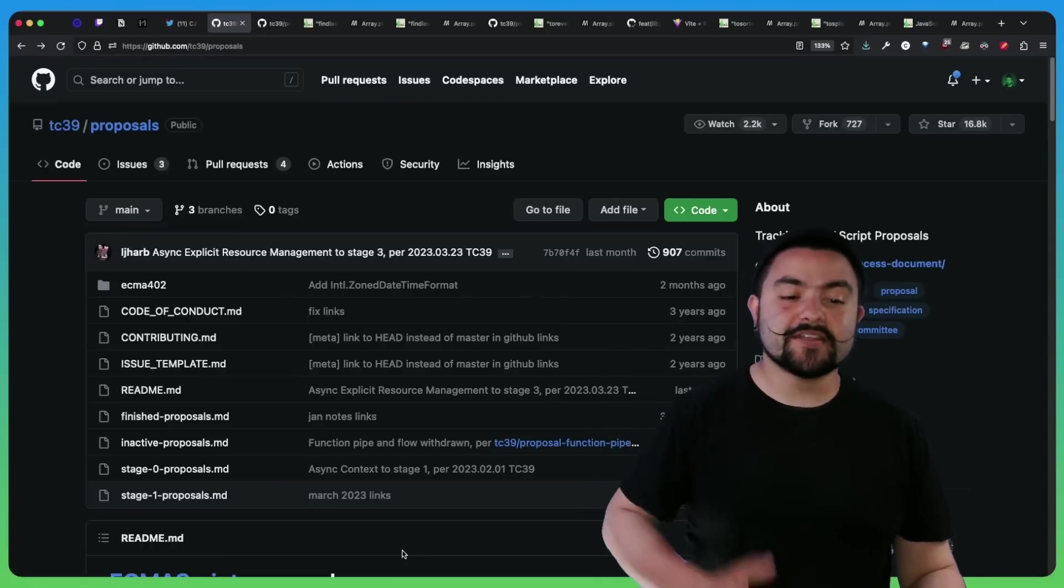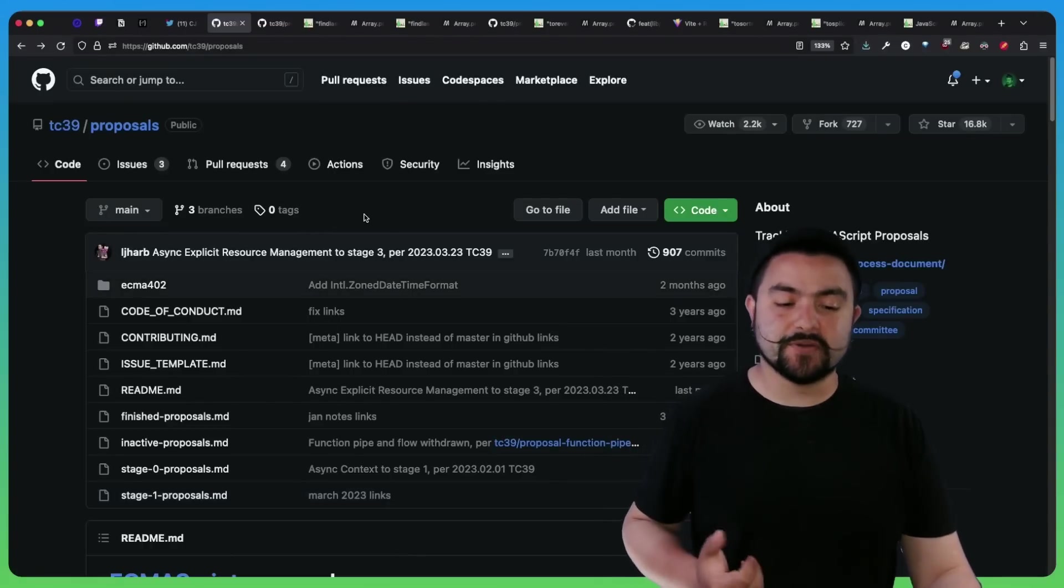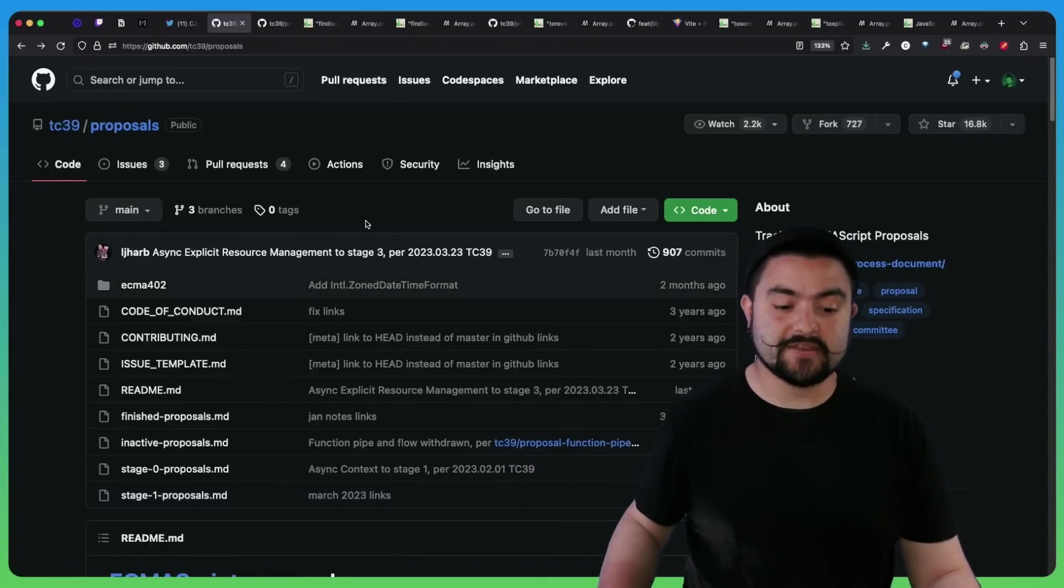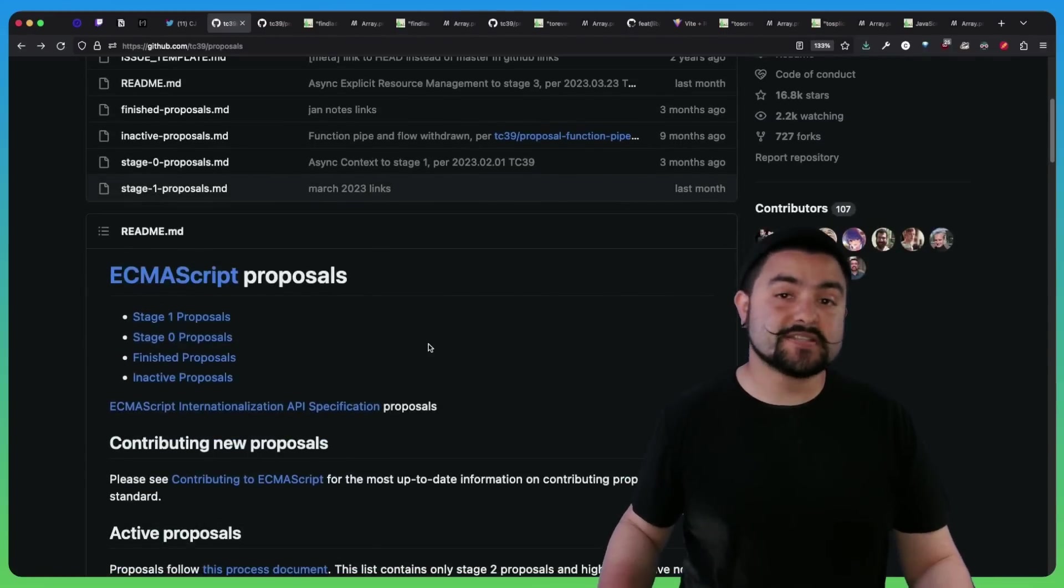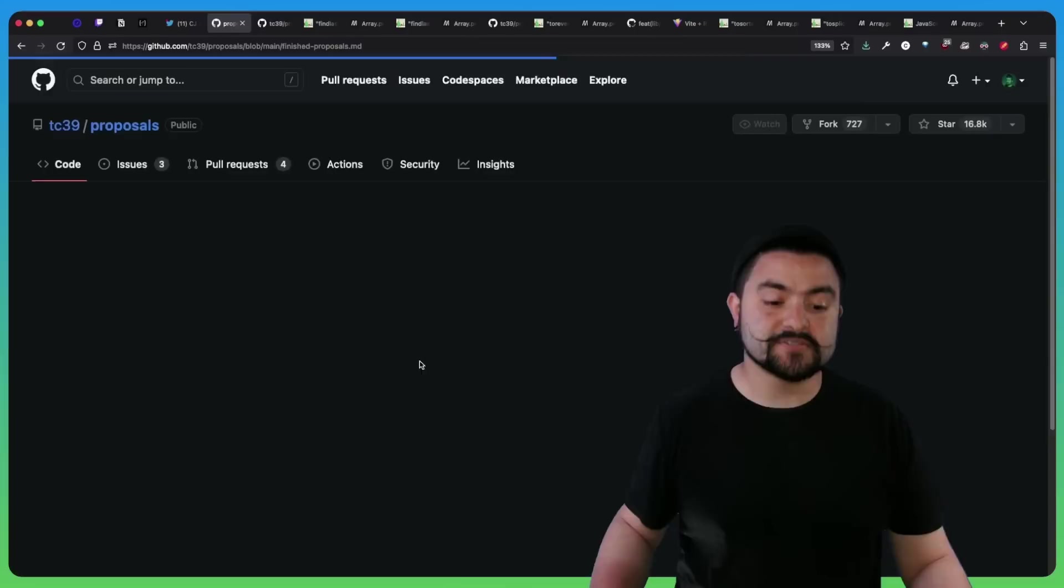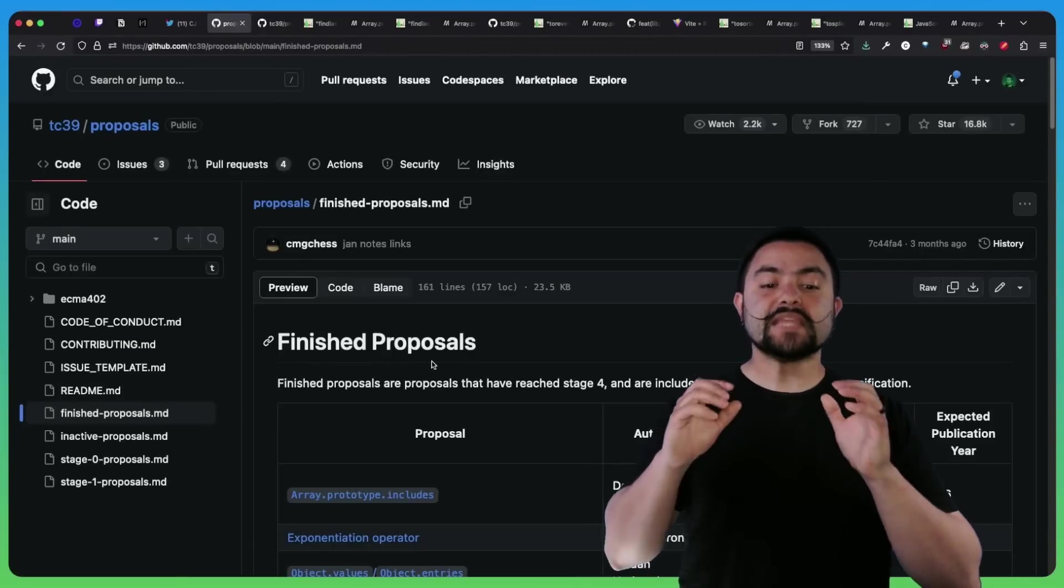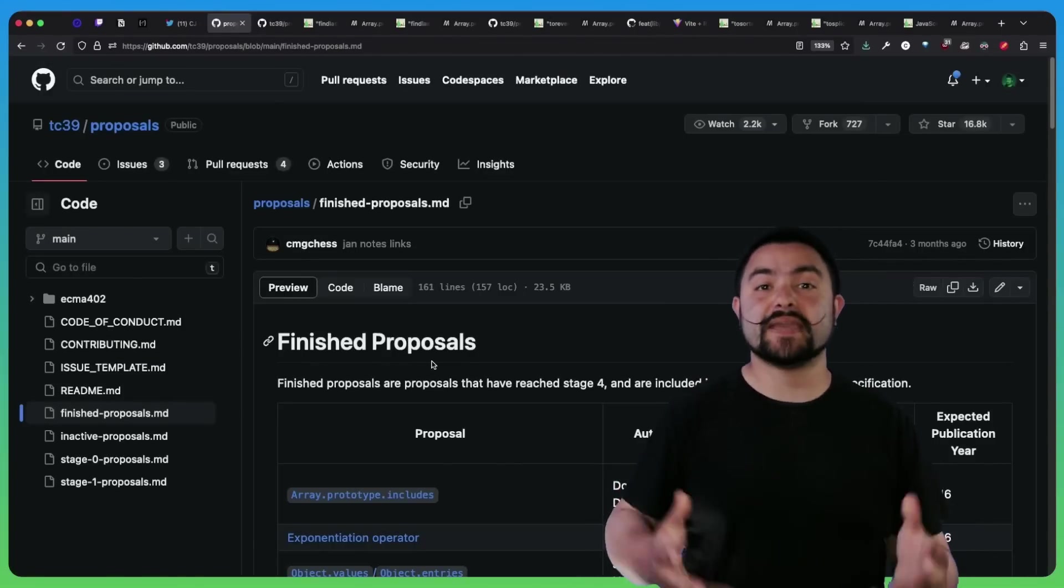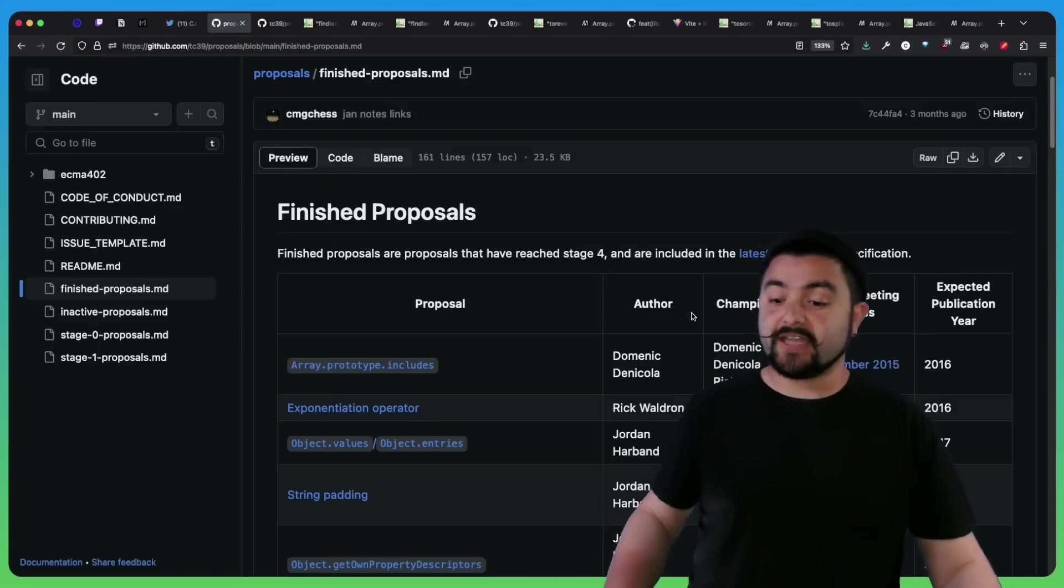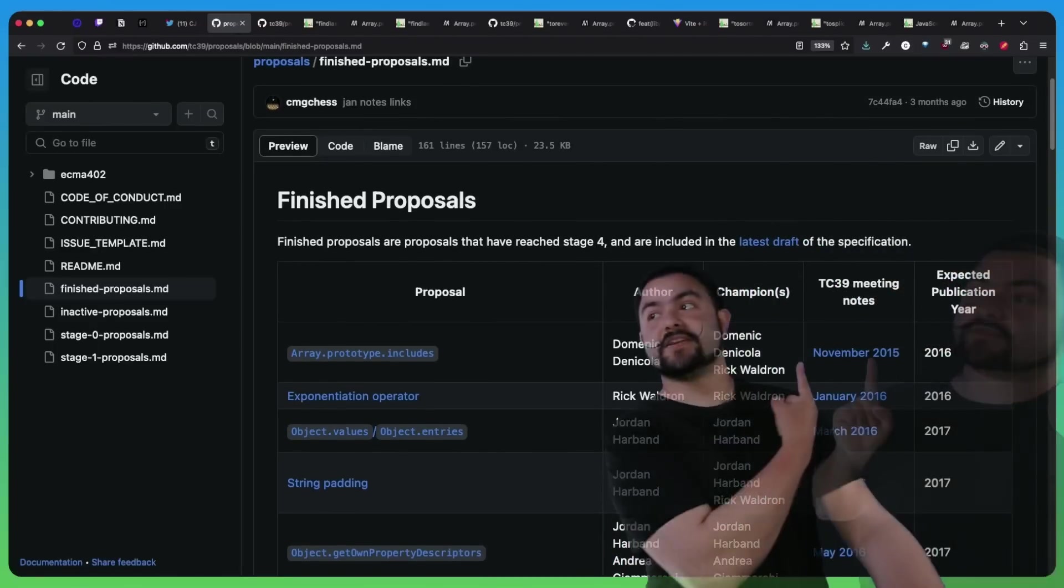If you go to github.com/tc39/proposals, it has all of that info and more. You can actually see some of the stage zero, stage one, stage two proposals. But if you click on finished proposals, these are the things that have actually made it into the ECMAScript standard. And you can see they're grouped by year over here.